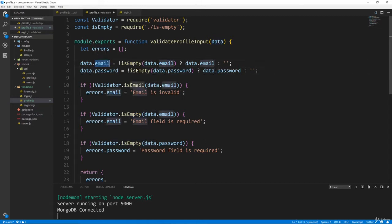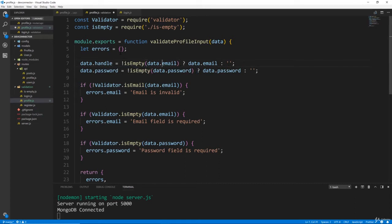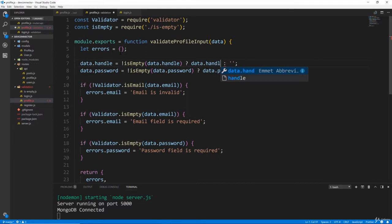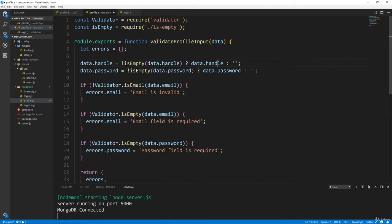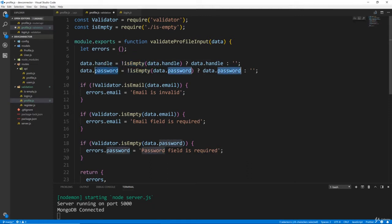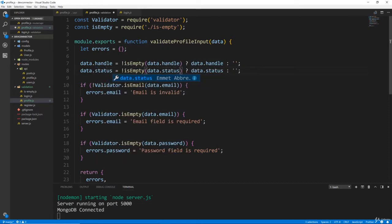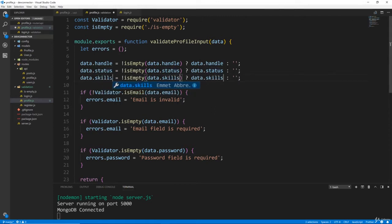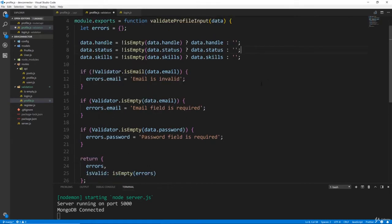So what this is doing is making sure that if it is null or undefined, then it's going to get set to an empty string, and then we can check it with the validator.isEmpty. So remember our required fields, we have handle, so it'll check data.handle. And our isEmpty checks for undefined, null, it checks for empty objects, and so on. We also have status, and then status, and then let's do skills which is also required.